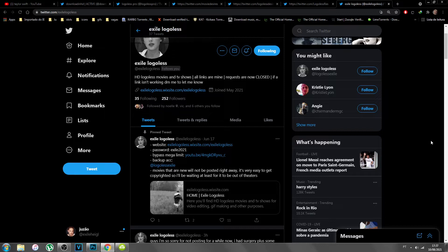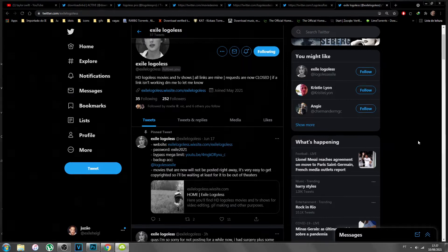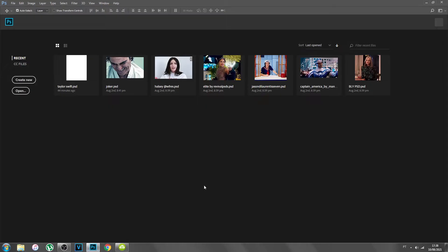I'm also going to put a link in the description on how to get Photoshop if you don't have it, and links to where I get my PSDs. If you don't know what a PSD is, it's basically a filter you put on your GIF to give it more color, make it look more alive, and it can even improve the quality of the GIF. Okay, let's get started — let's go into Photoshop.